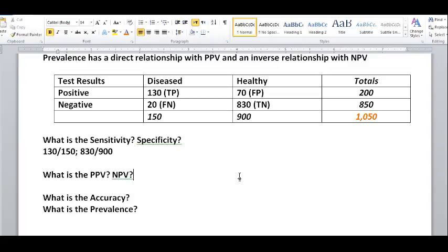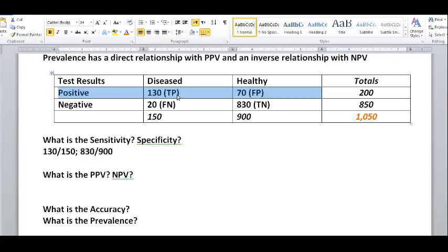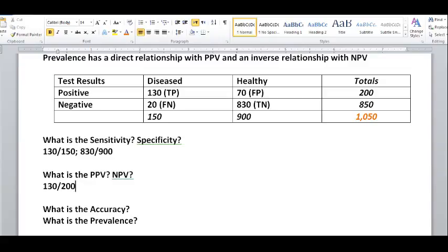Now, what is the negative predictive value and what is the positive predictive value? For the positive predictive value, these are post-test values — once you've gotten the test result, either positive or negative, you look at those. For positive predictive value, look at all the people who got a positive test result: they could be true positives or false positives, and you want to see how many were correctly classified as true positives. That would be 130 true positives over 130 plus 70, which is 200. So the positive predictive value is 130 over 200.